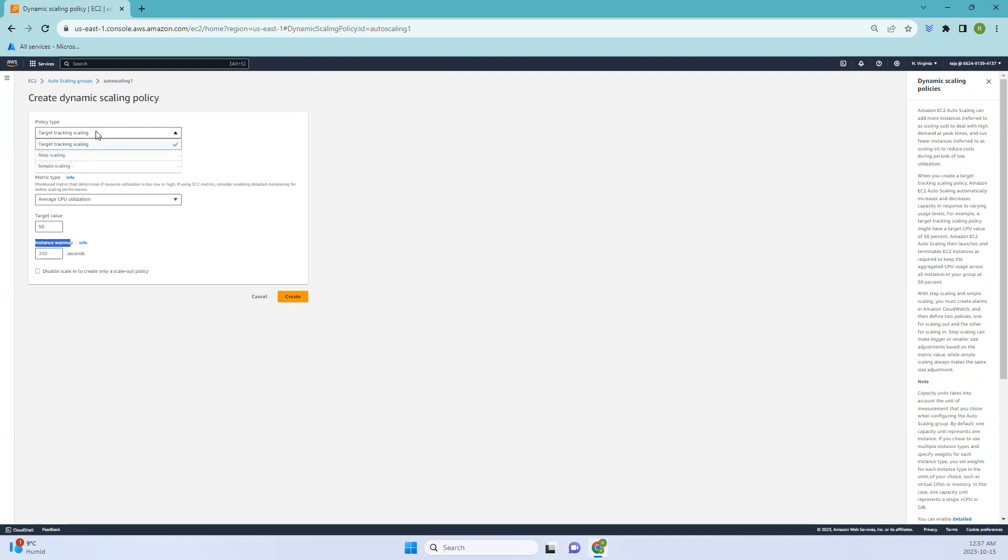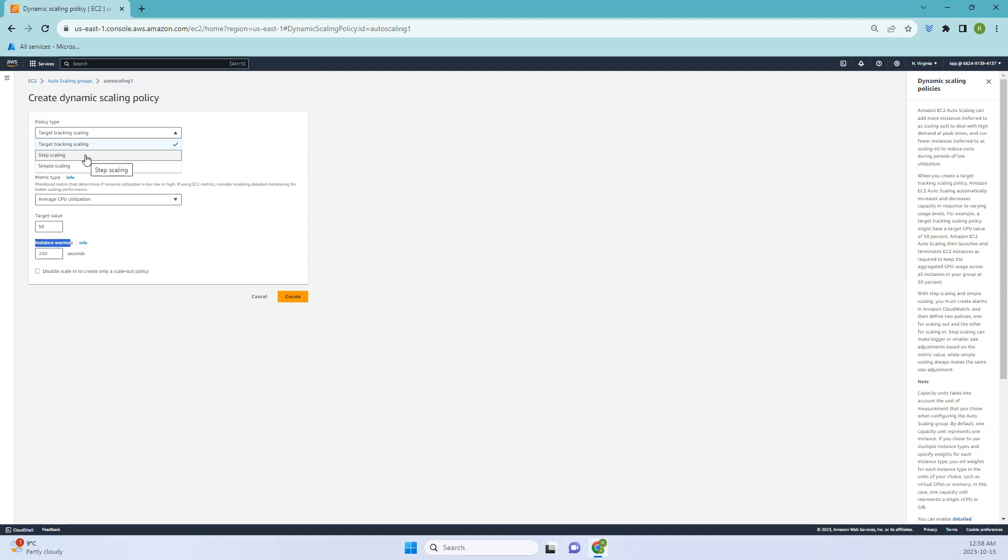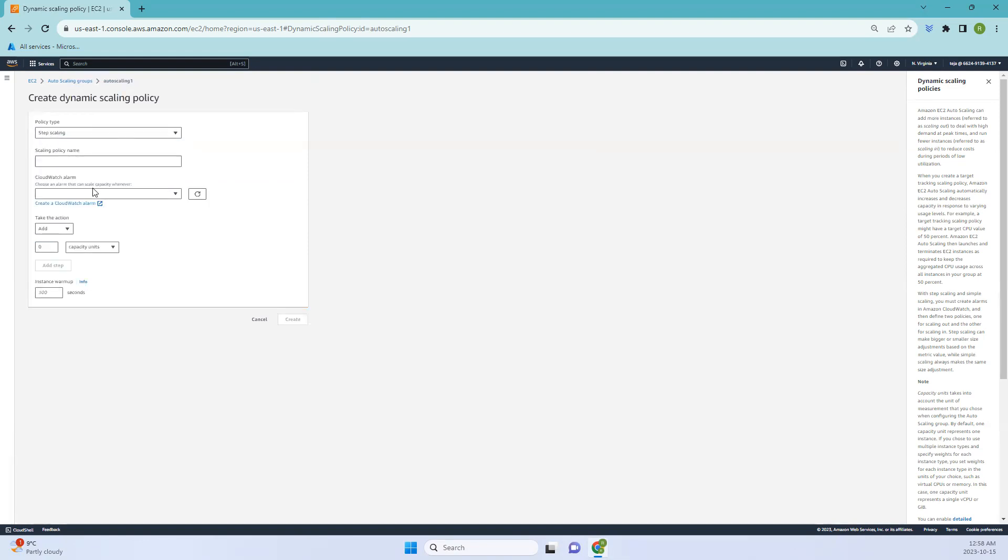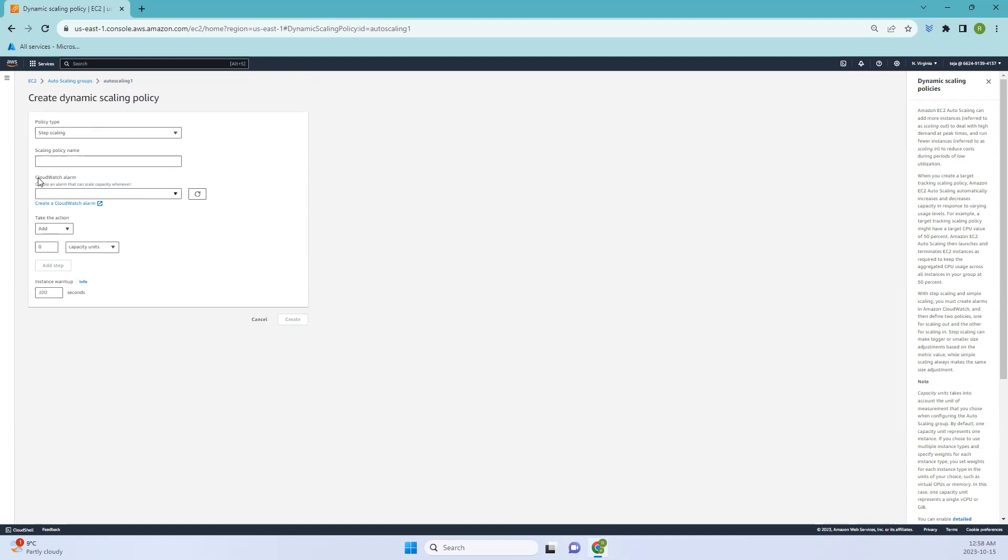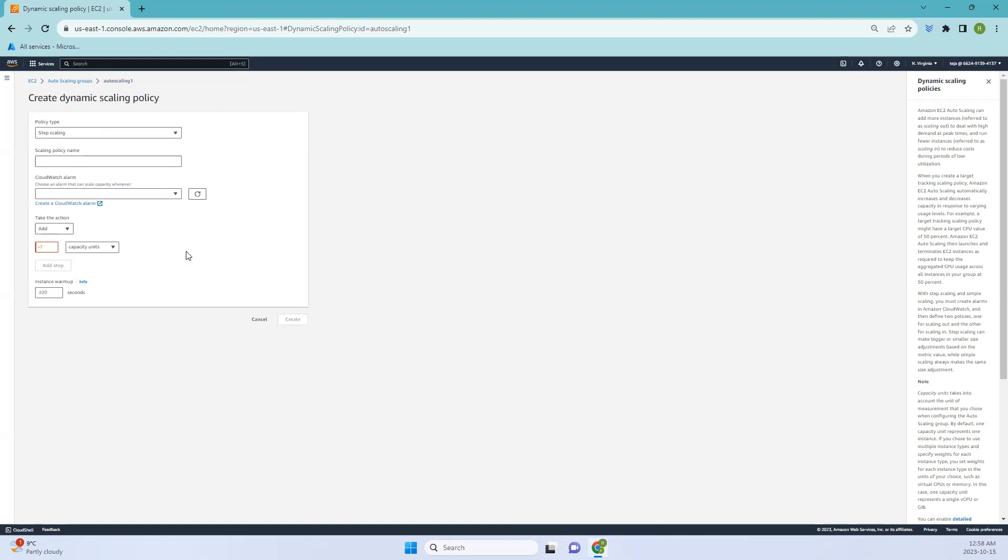The next one is step scaling. It defines different scaling actions for distinct metric ranges. For example, you can instruct your system to add one instance when the CPU usage is between 60 to 80 percent, and add two instances when it exceeds 80 percent. For this step scaling you need to have a CloudWatch alarm. If you don't have one you can create one and add it. Whenever you have this alarm, you can take the action. You can add, remove, and set to those desired capacities here. Once it is done you can just click create.